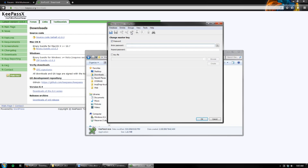It will now ask you for a password. This password will be used to unlock this database. It should be a strong password, and more specifically, a passphrase. A passphrase has multiple words in it, so that it makes it harder for someone to break into or guess your password. There are other ways that passwords are guessed, which is why you want a stronger password, but we're not going to discuss that in this video.